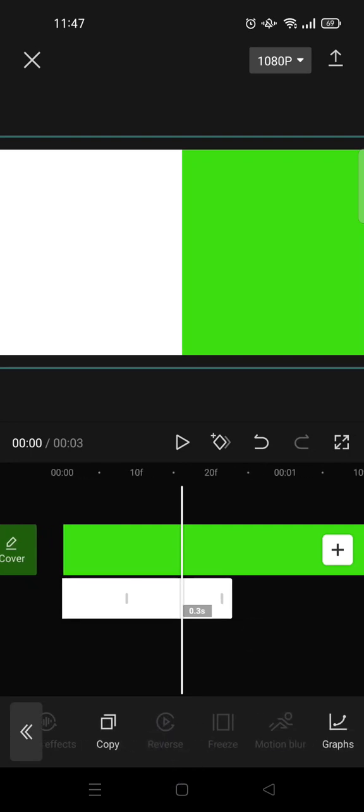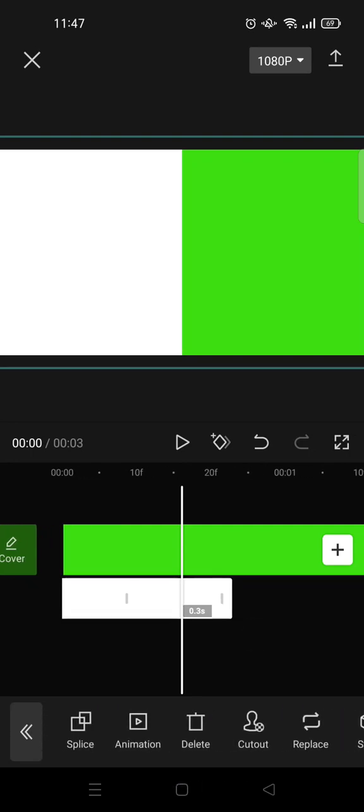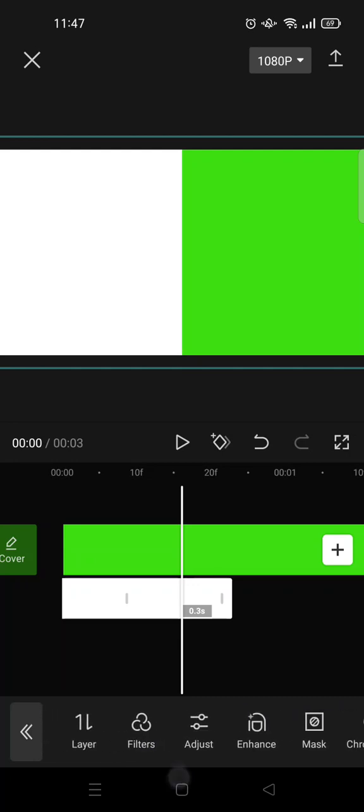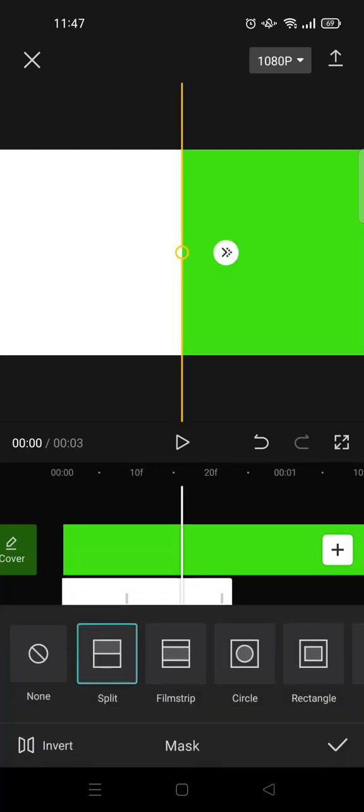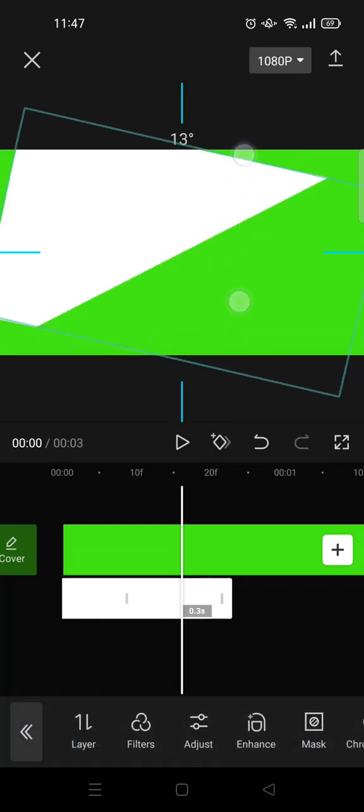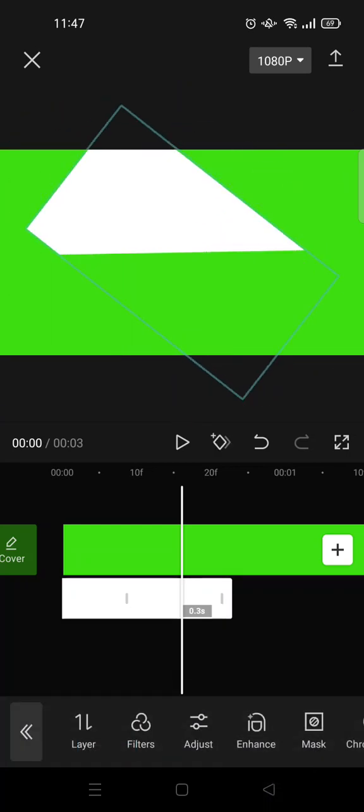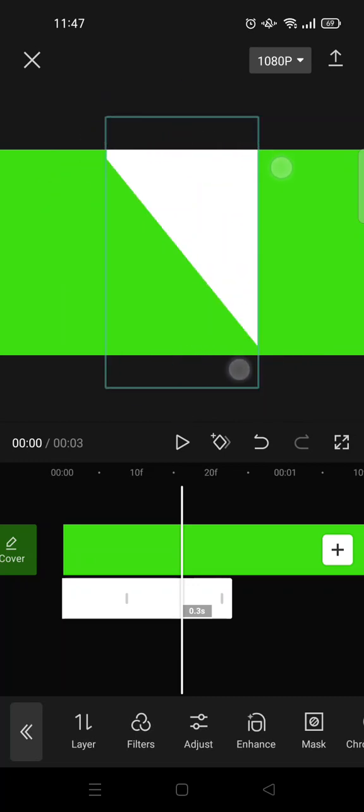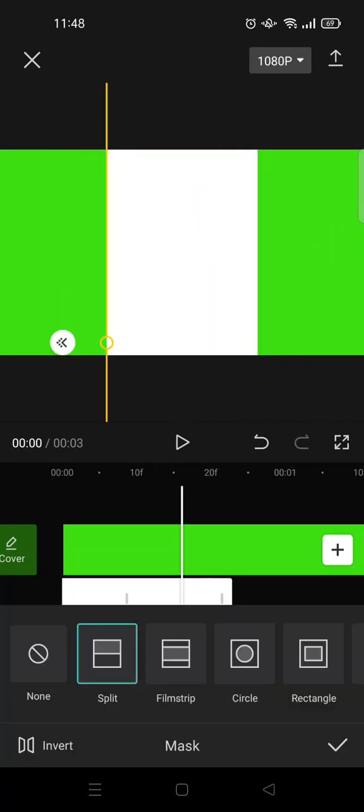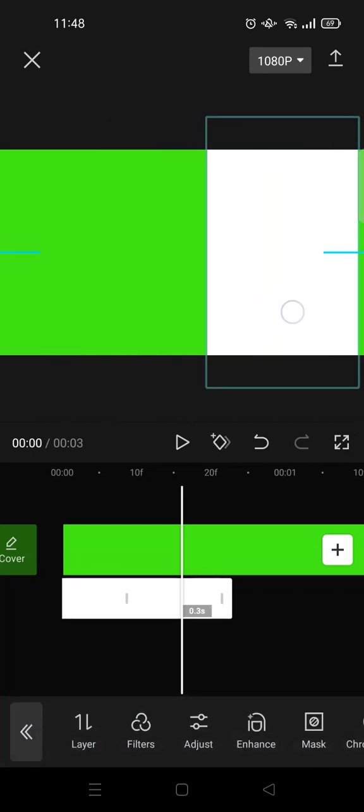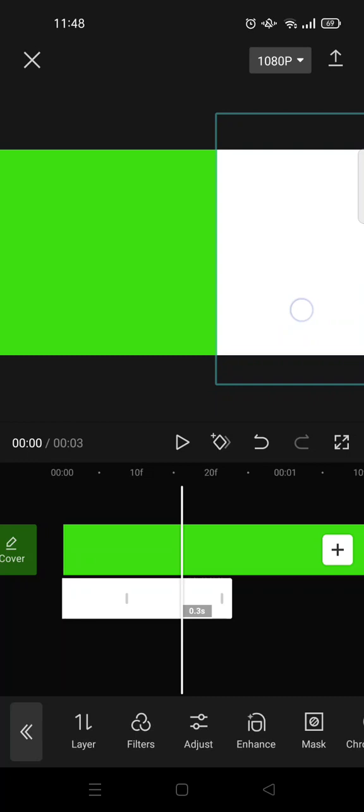And go to mask again and rotate like this, okay, until it looks like this. And then click on the check icon and put it in here.